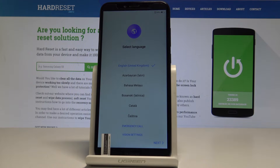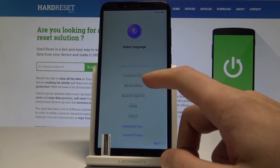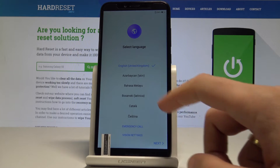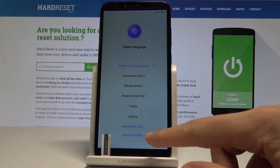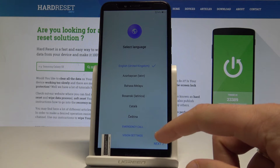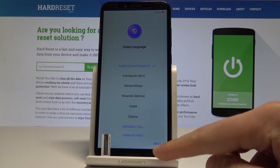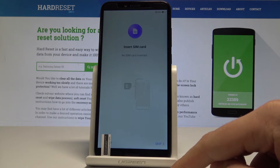At the very beginning, let's start by using your welcome panel. Here you should find your desired language — in my case, let me choose English from United Kingdom, for example. You can also change some vision settings or make some emergency calls if you need. If not, let's simply tap Start.